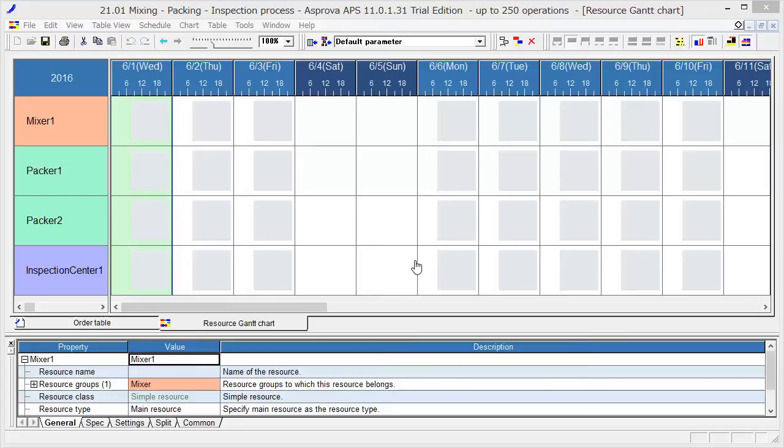Let's start the demonstration of Asprova Sample 1. This is the initial screen view in Asprova. We will produce Product A in the factory.